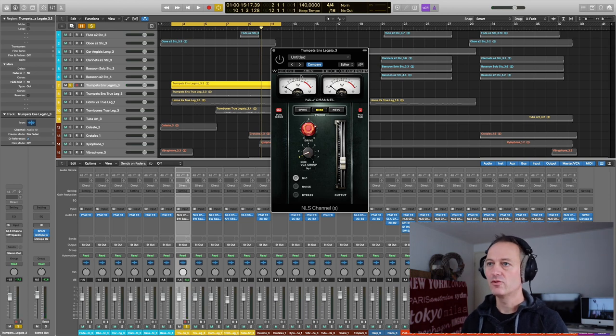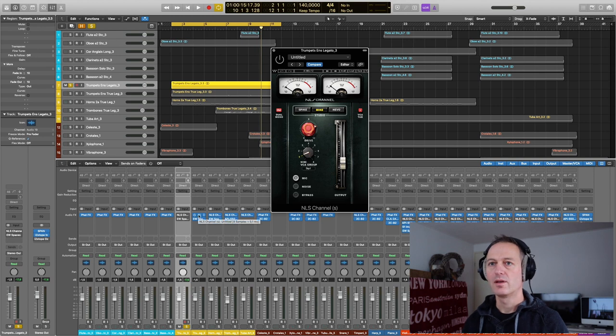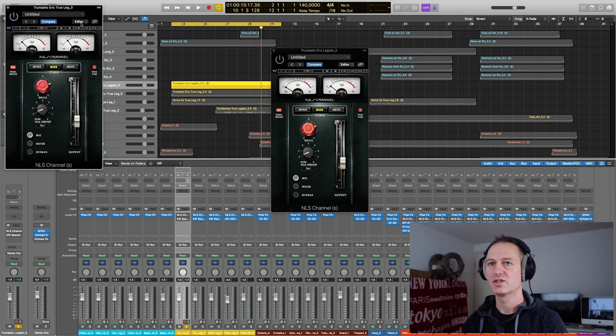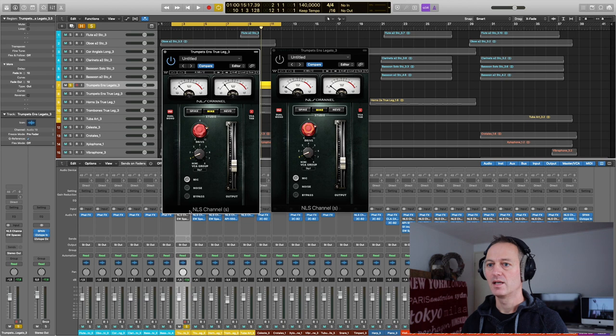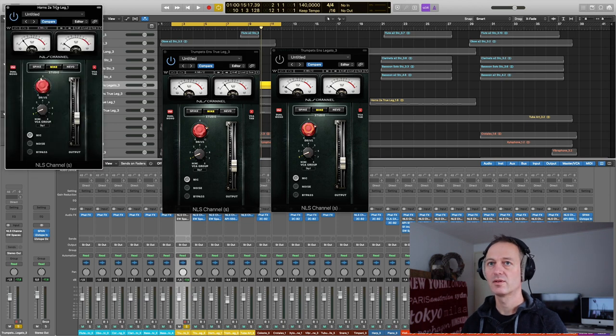I would say it sounds much more realistic. So I use always this one, the NLS mic. And I also use that for the other trumpet section. And I also use it for the horns.